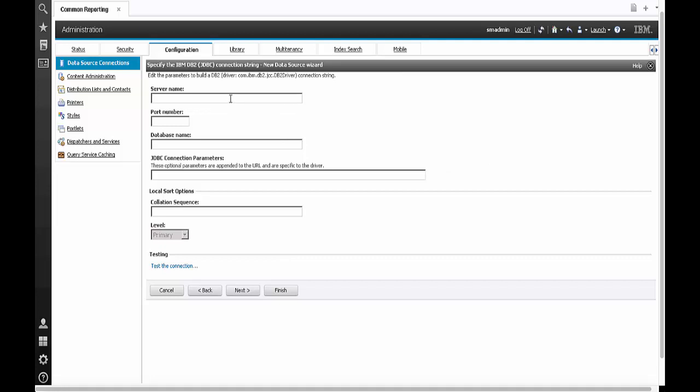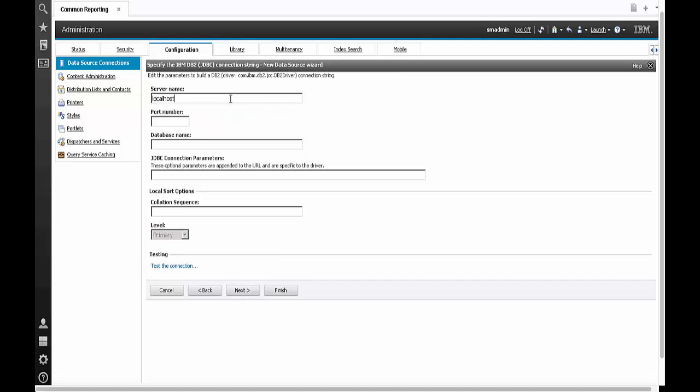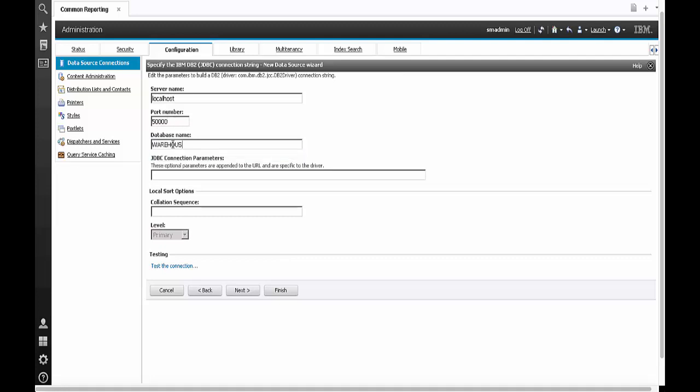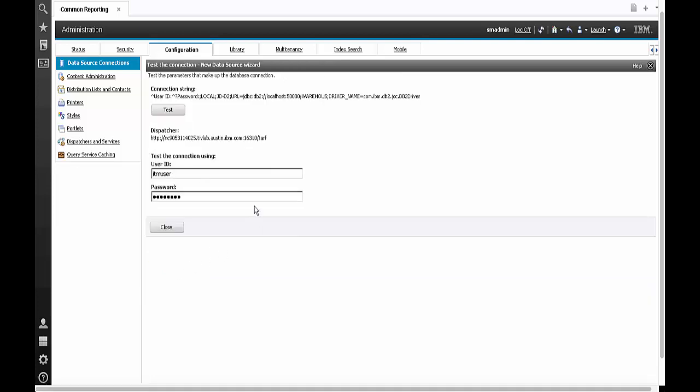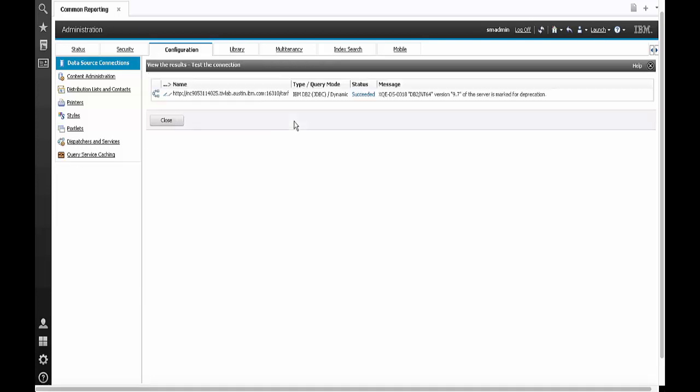Over here I'm going to enter the server name as localhost since the remote database warehouse has been cataloged on this one. I'm going to enter the port number and database name once again. Once this is done I'm going to hit test again. And if you see I got a succeeded message.